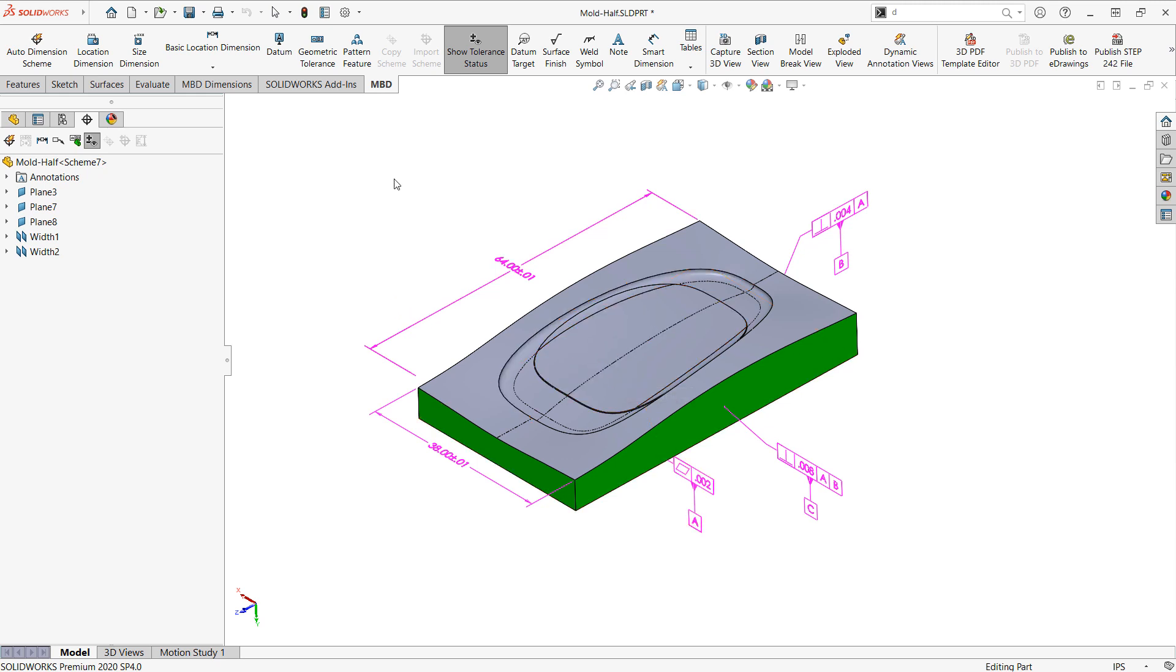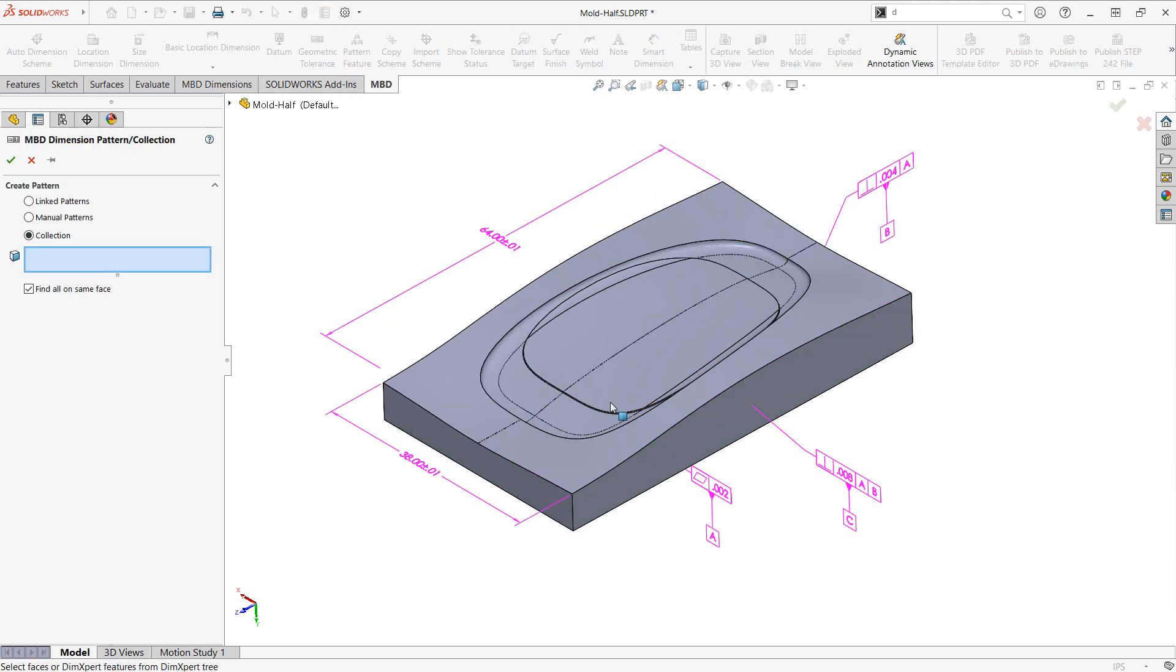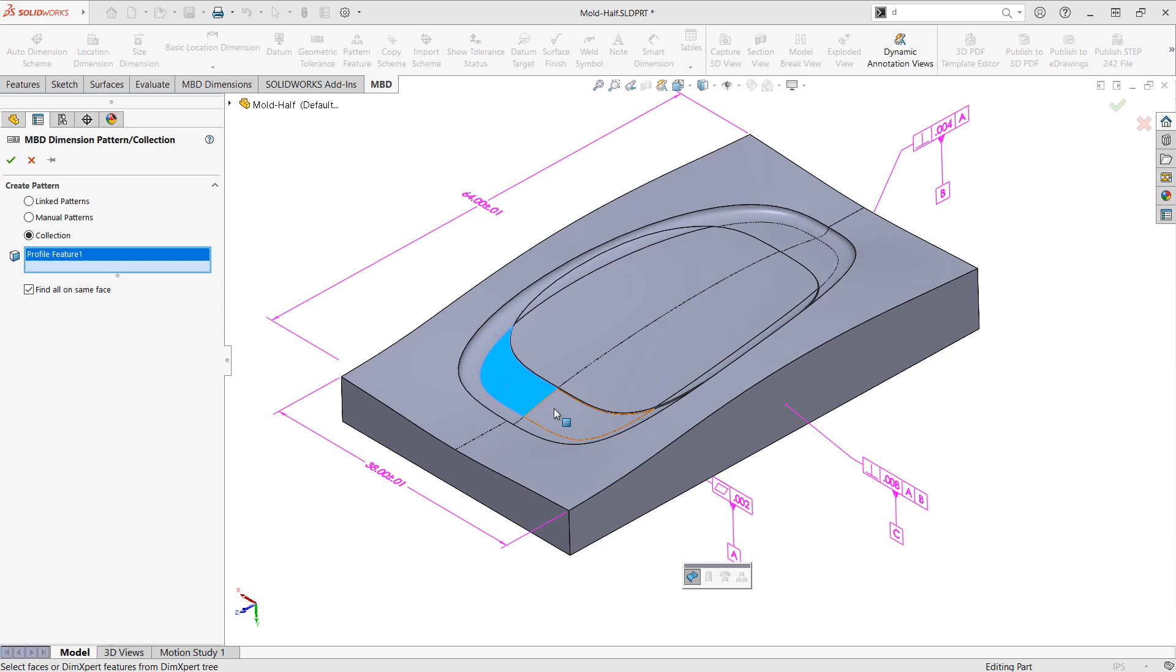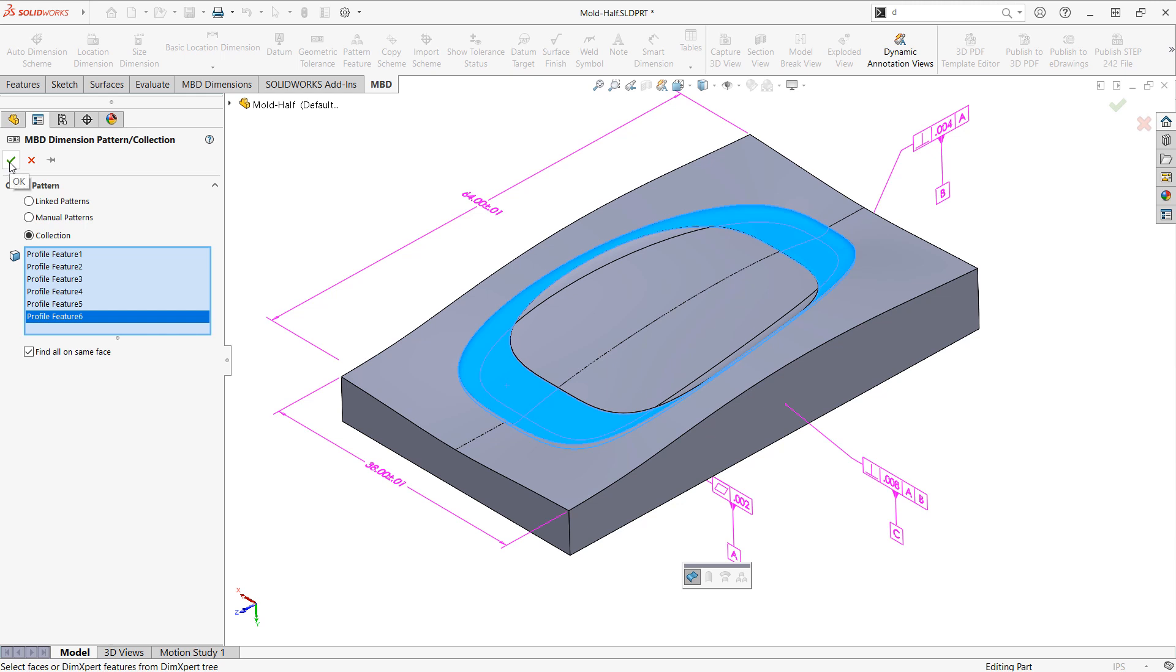What I'd want to do first is go into pattern feature in MBD and form a collection, and this will basically allow me to group faces that I want to have a similar tolerance or identical tolerance together into a collection.